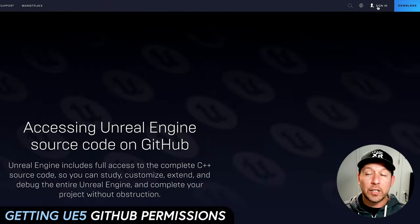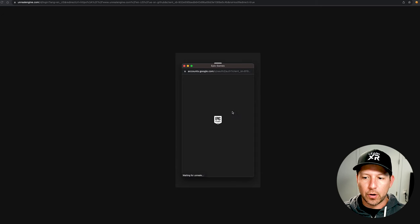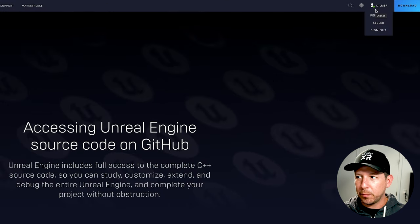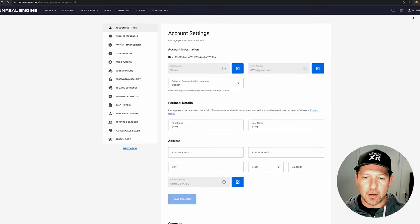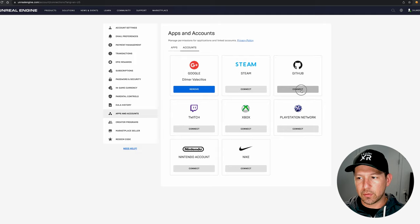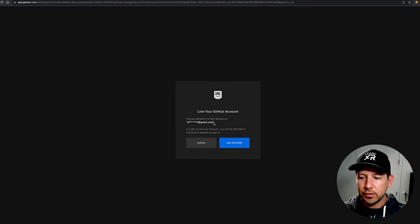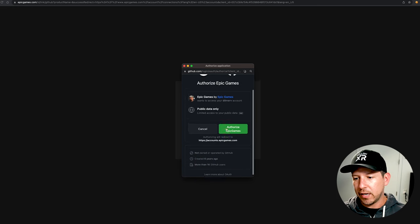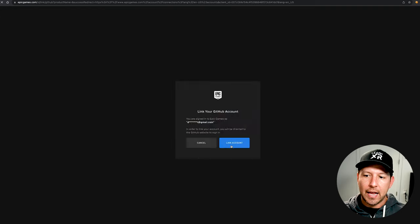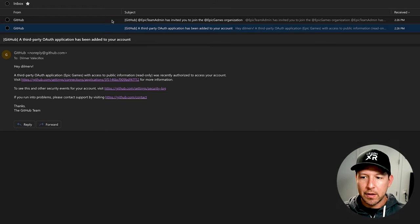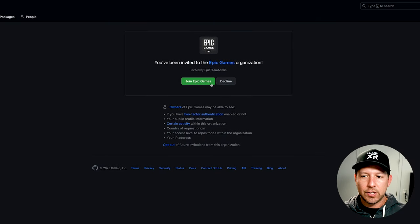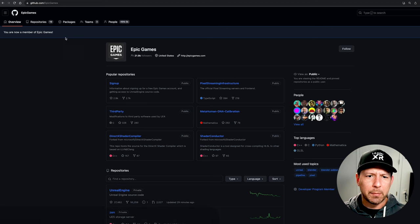The first thing we need to do is get access to the Unreal repo. Log in and go to your personal account profile. Under apps and accounts you can link to GitHub — just go ahead and link it, hit authorize to allow access from Unreal. You should then get an email; once you get it, hit Join, and that's going to allow you to see the repos for Epic Games.